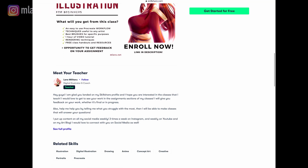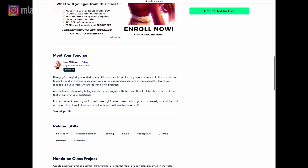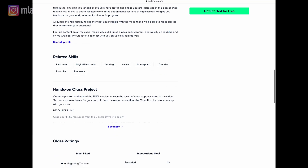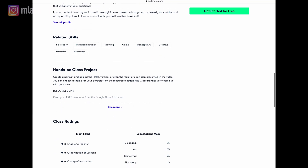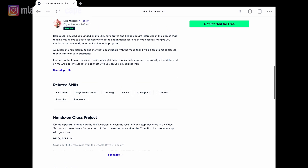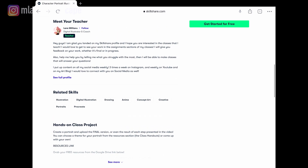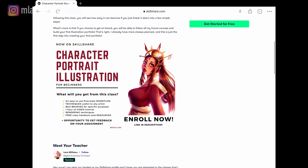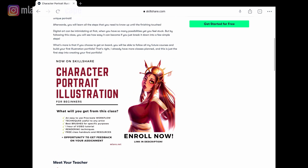If you don't have a Skillshare premium account, don't worry — use the second link in the description to claim your free 14 days of the platform with no obligation to pay. If you don't like the experience or simply can't afford it right now, you can still use my link. You will have access to all the courses on the platform, not just mine. That's it for today — I hope you guys enjoyed this video. If you did, leave a thumbs up and don't forget to subscribe. I'll see you guys next week!